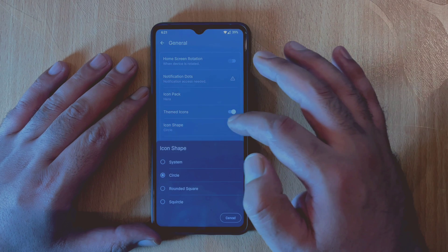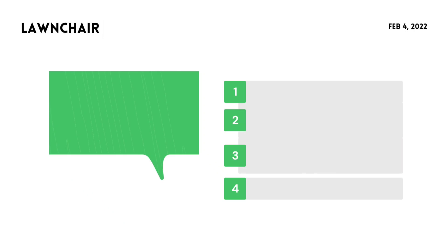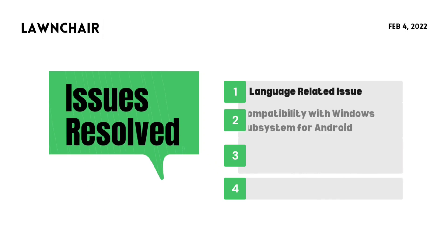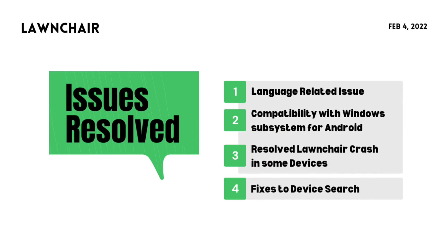So these were all the new features that have been added. And taking a look at the issues resolved, there were some fixes in the language section and an issue where Launcher could crash while rotating the device and an issue with the device search.